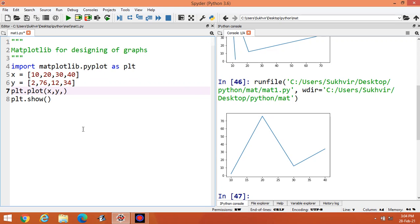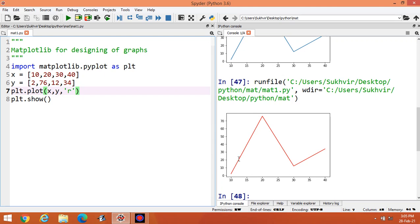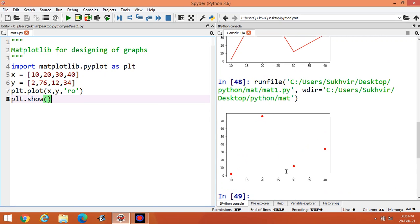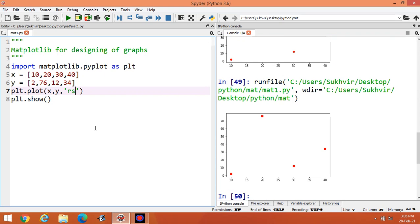If we want to change the color of the line, I can write 'r' for red and execute again — you can see the red line graph. Writing 'o' along with 'r' adds circles at the endpoints. Writing 's' places square boxes at the endpoints. Using dots or dashes connects the points with dashes. This is the basic formatting content.